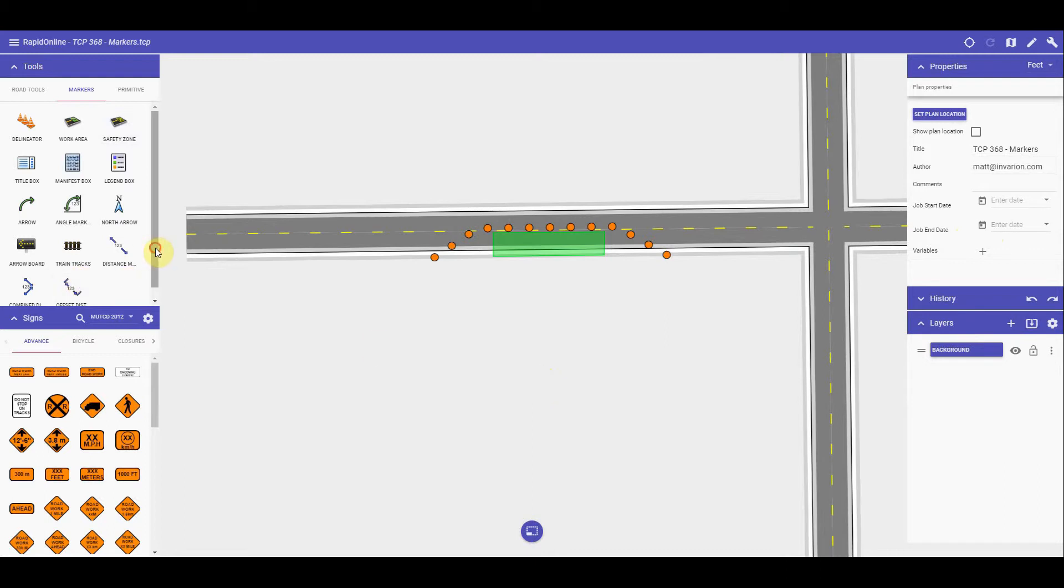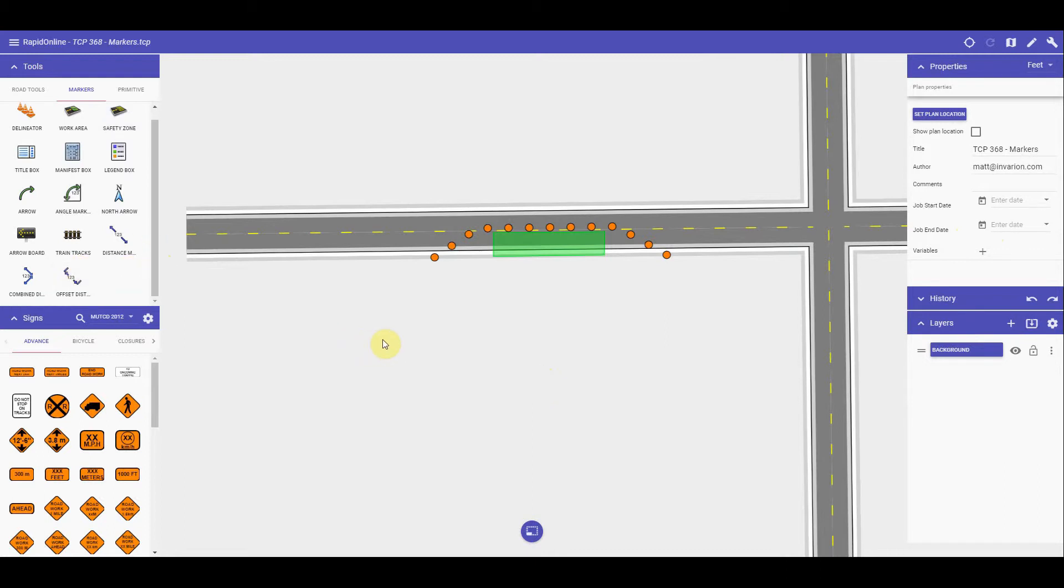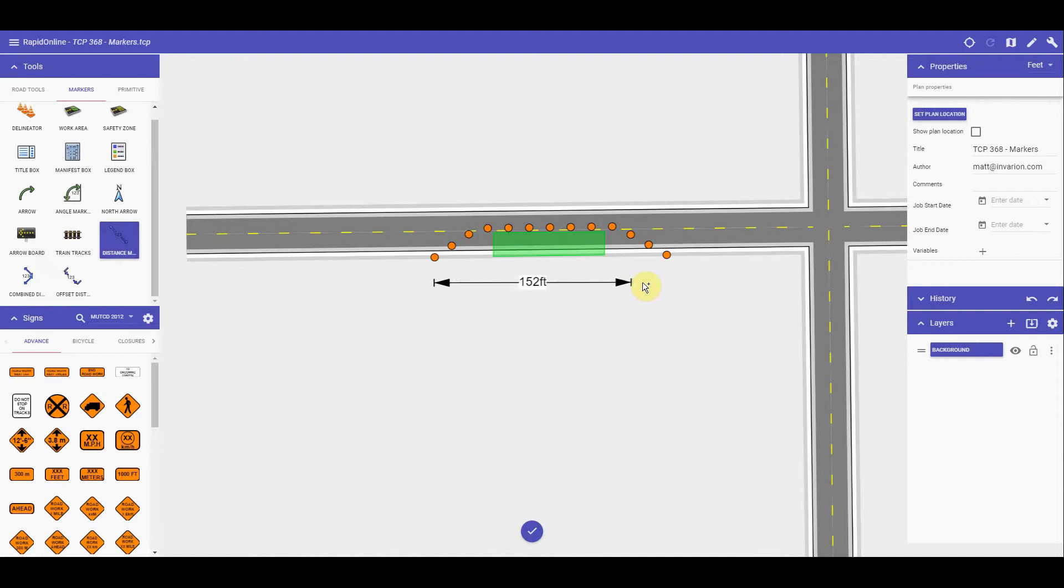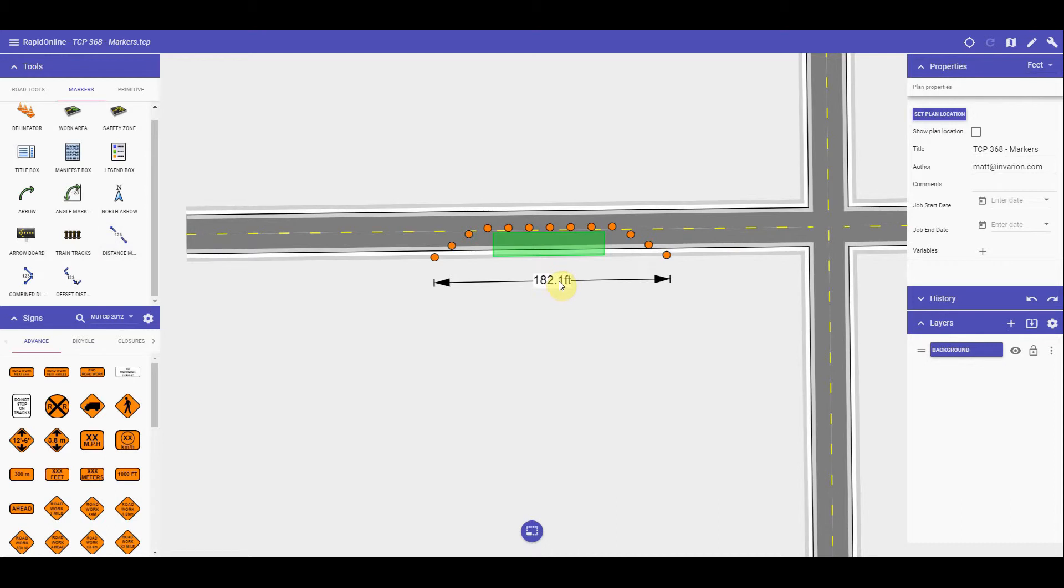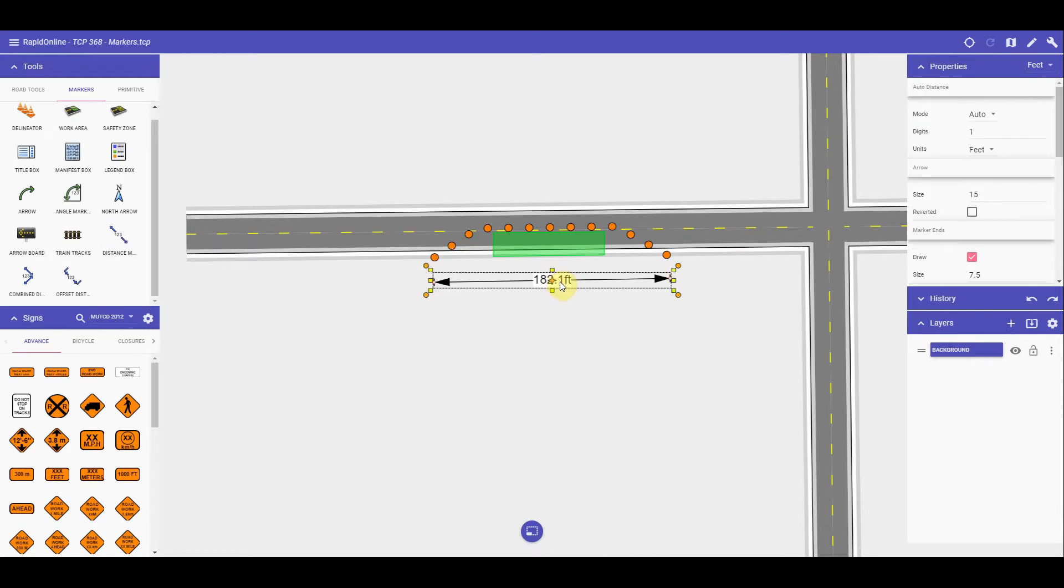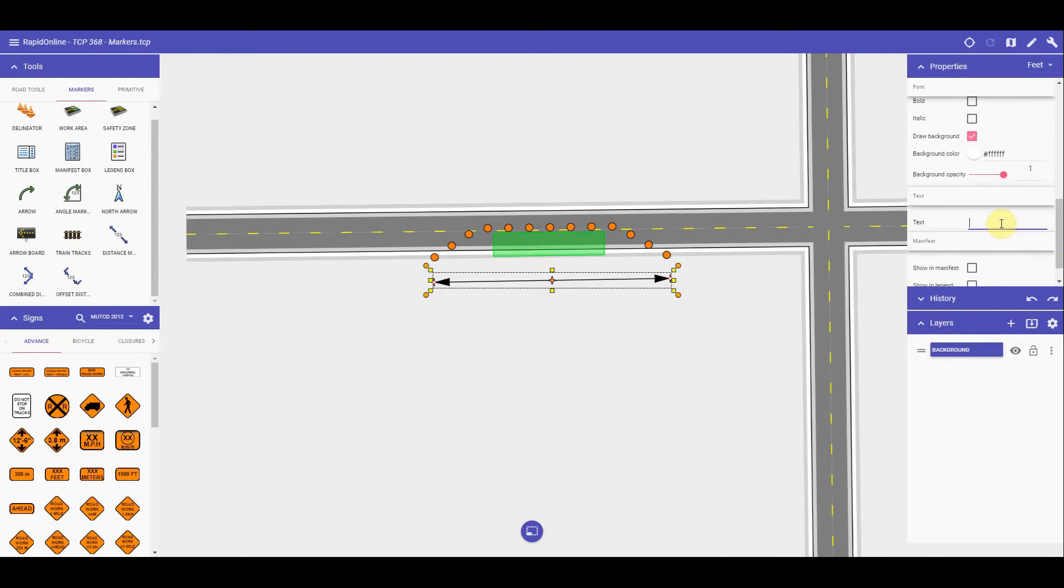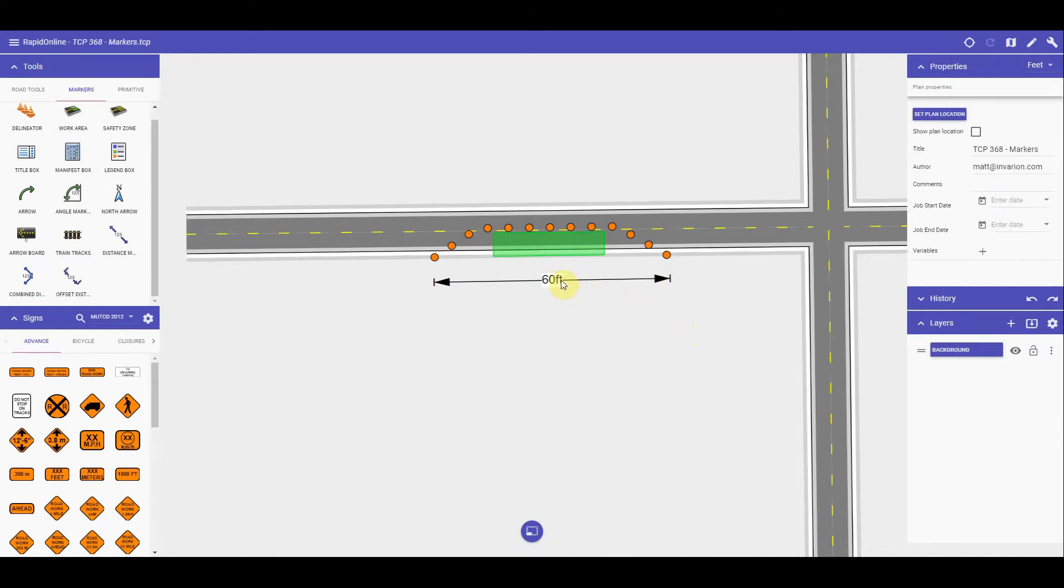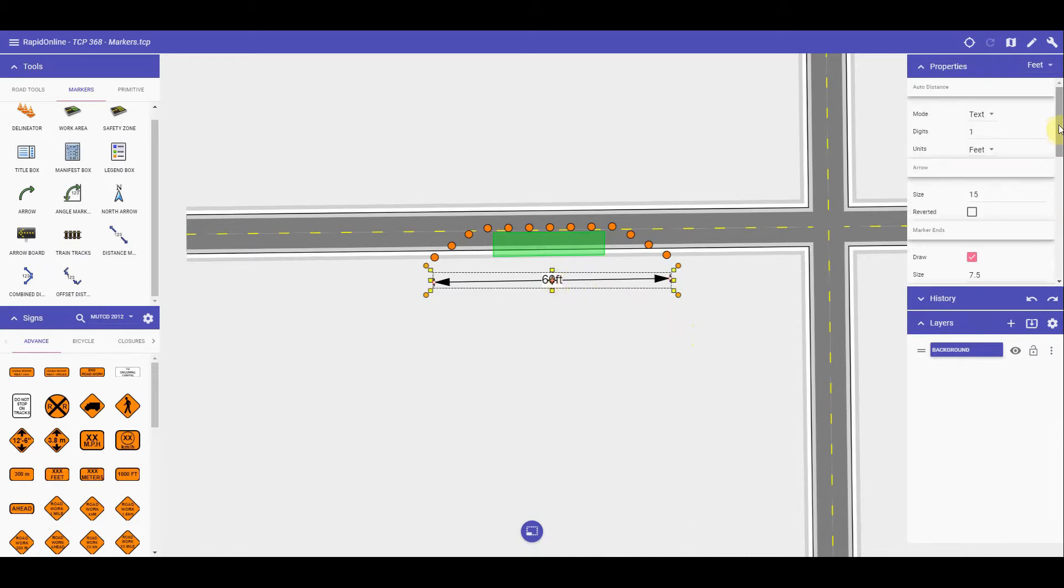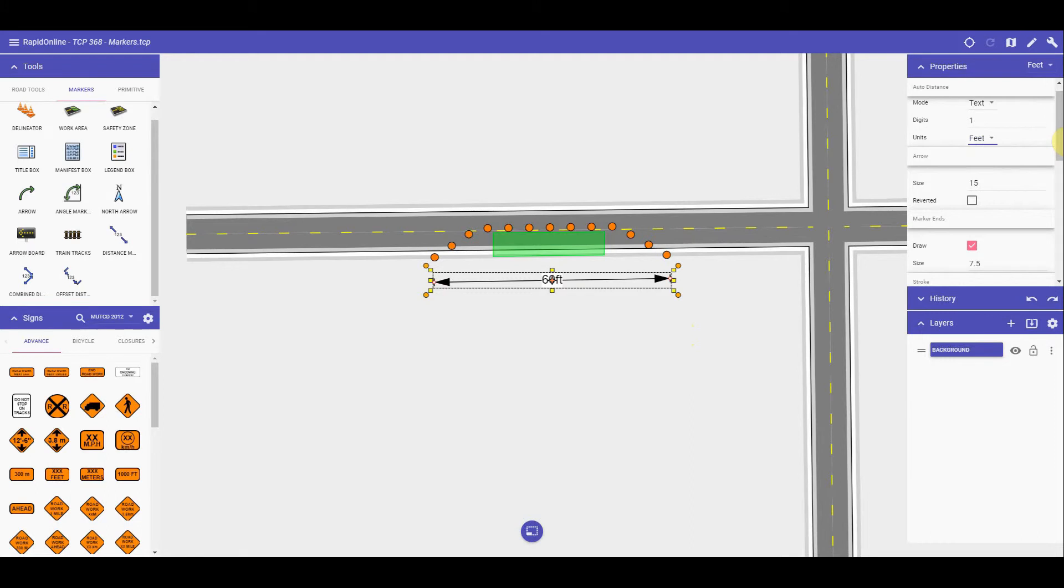The distance markers are used to measure out certain areas of your plan, whether it's between objects or a stretch of road. You can start by clicking or tapping on the distance marker and then you can measure out between two different points. You can also change the properties of the distance marker here. You can manually change the measurement by setting mode from auto to text here. You can change the unit of measurement right down to the stroke color and its width.